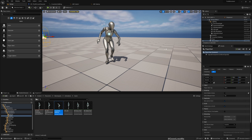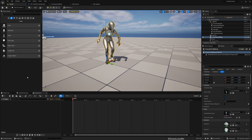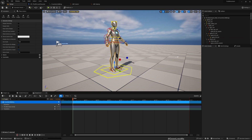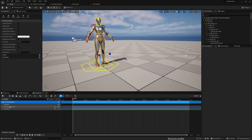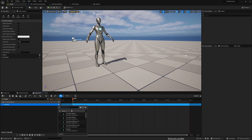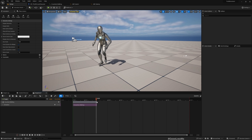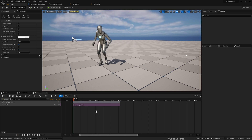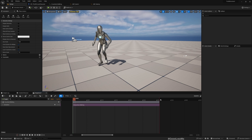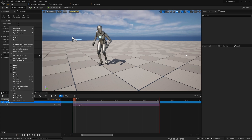In the sequencer, keep the crouched-walking actor selected and add it to the sequencer. You can see a mannequin body control rig and a transform track are added, but I don't need those, so I'll delete both. Then I'll re-add the crouched-walking animation and assign it. Make sure to adjust the sequence length to match the animation length.